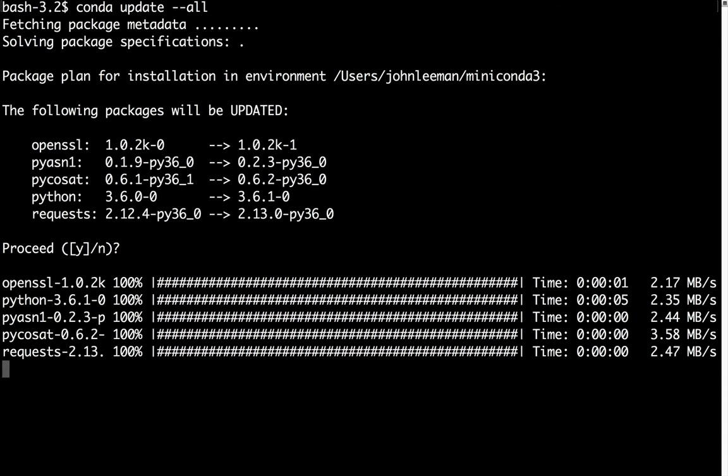Now that those are downloaded, those will be linked in, and we're ready to go. Let's say that you want to search and see if a package is available in the default Conda channel.